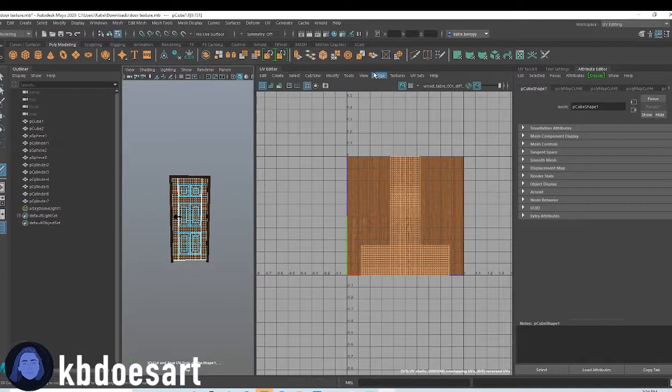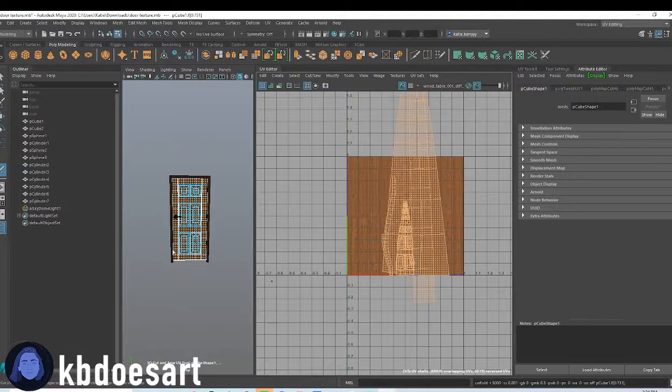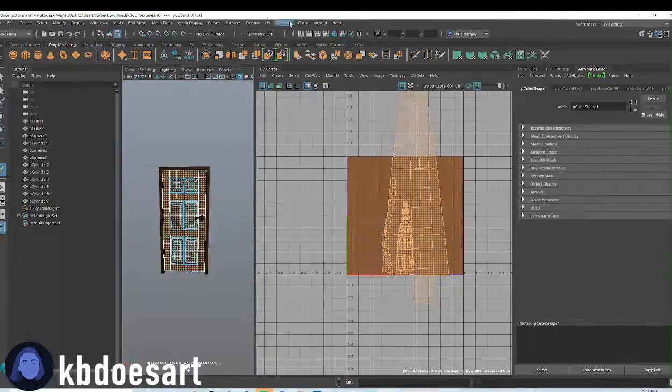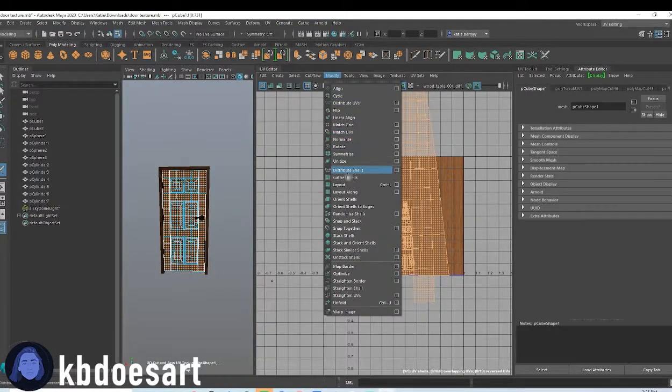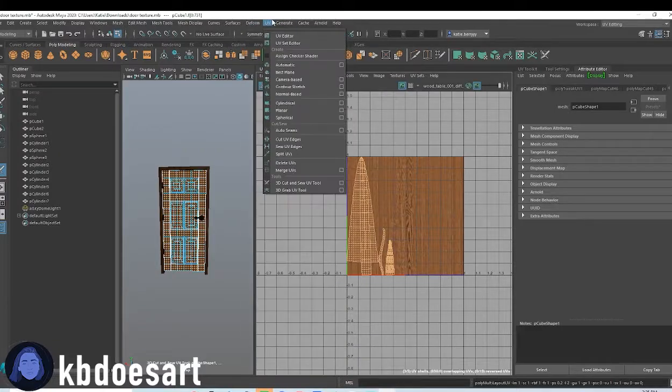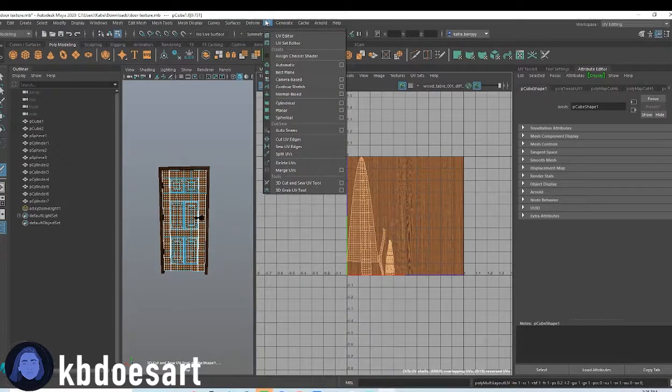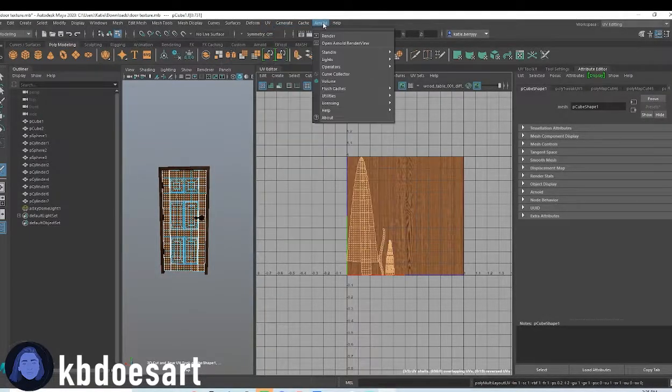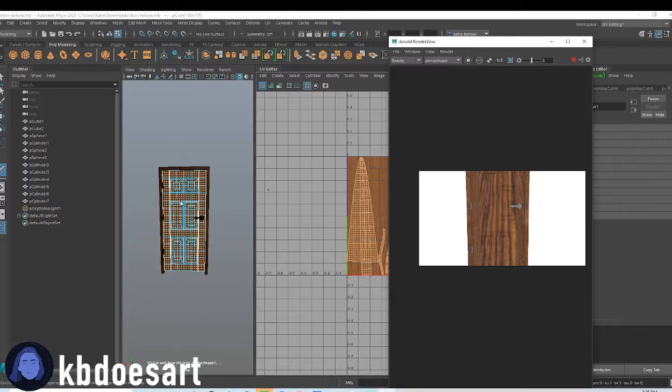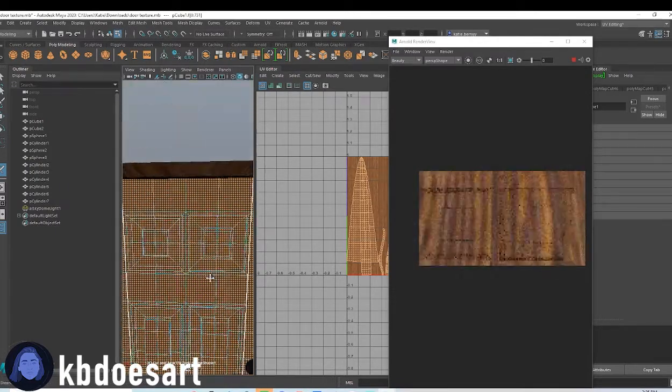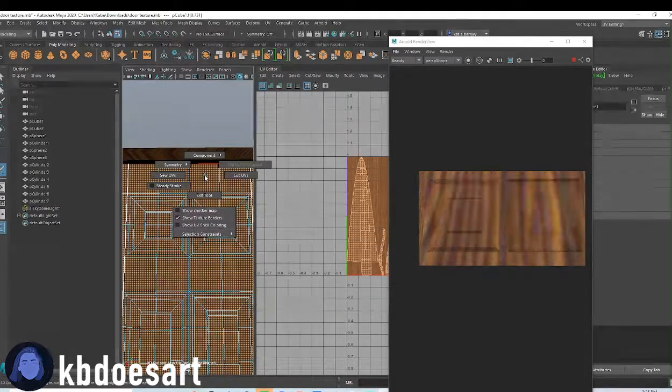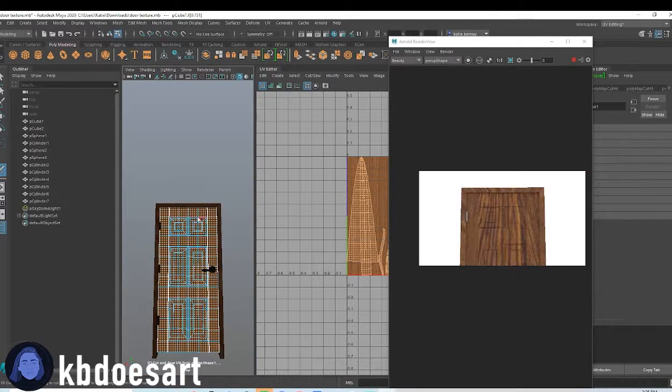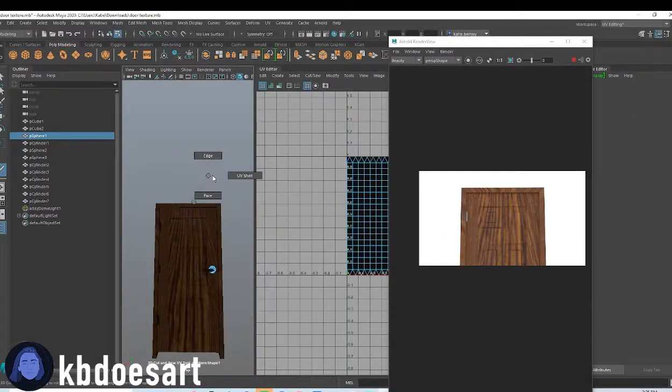Okay let's see how that looks. You can select that and then do modify unfold, and then you can do modify layout. And then let's see how that's looking under Arnold render. Okay looking different for sure.